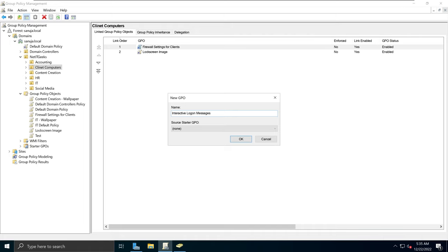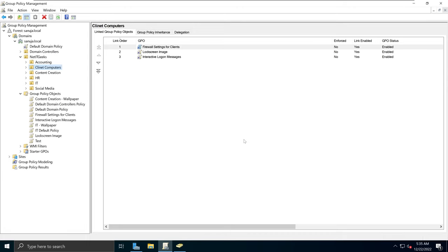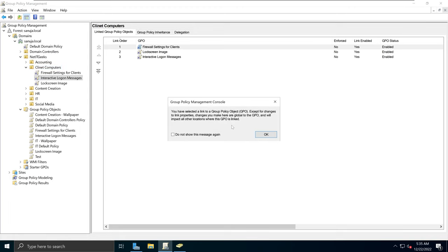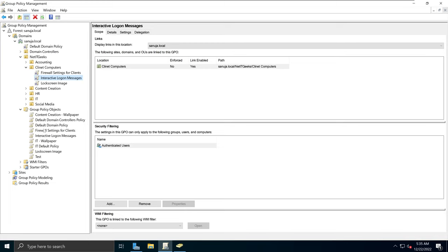I'm going to type 'Interactive Logon Messages' — you can type whatever you like for your GPO name — and click OK. Now if I expand this, we have a new GPO called 'Interactive Logon Messages' listed here, and it also appears under the group policy objects list.